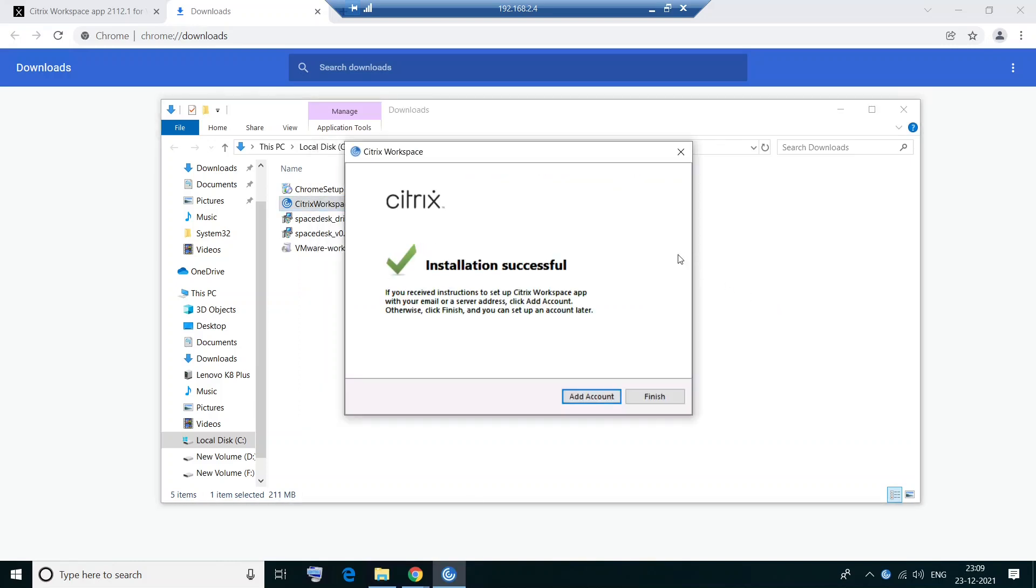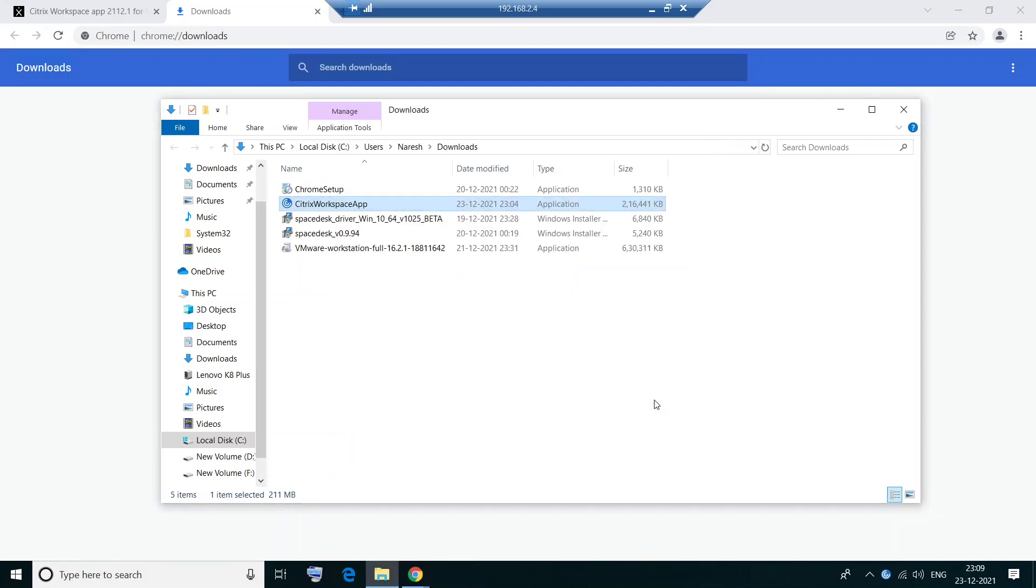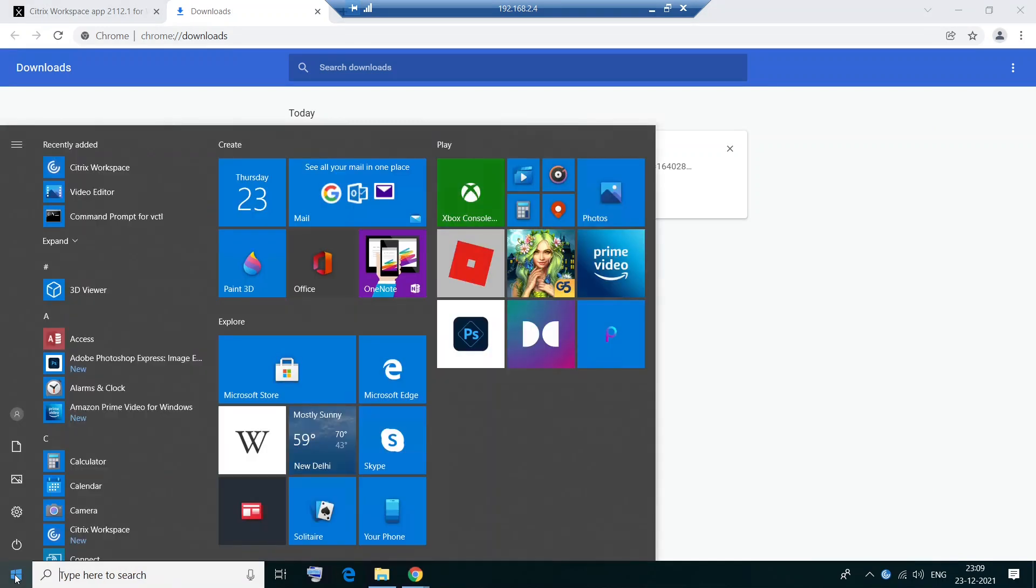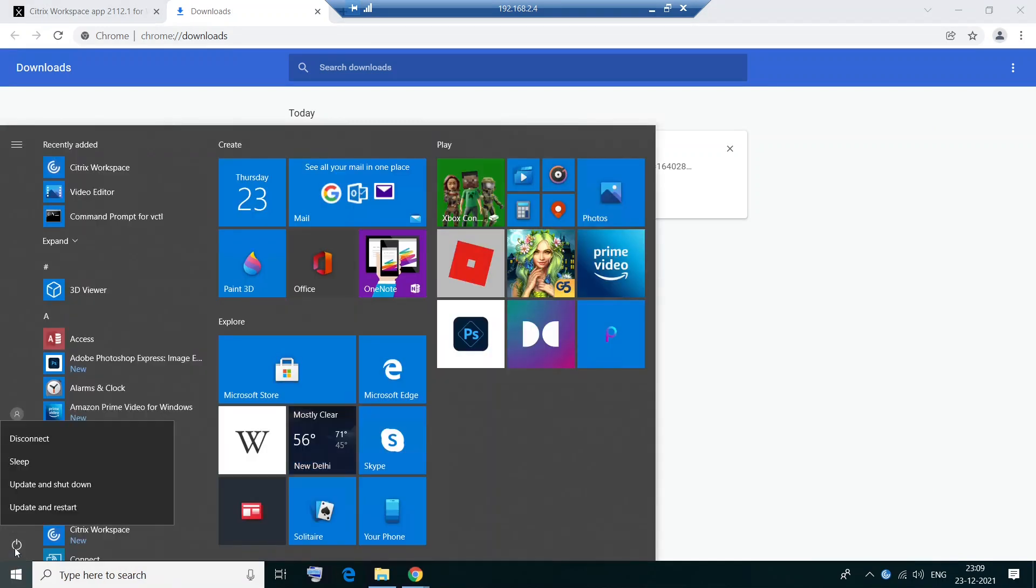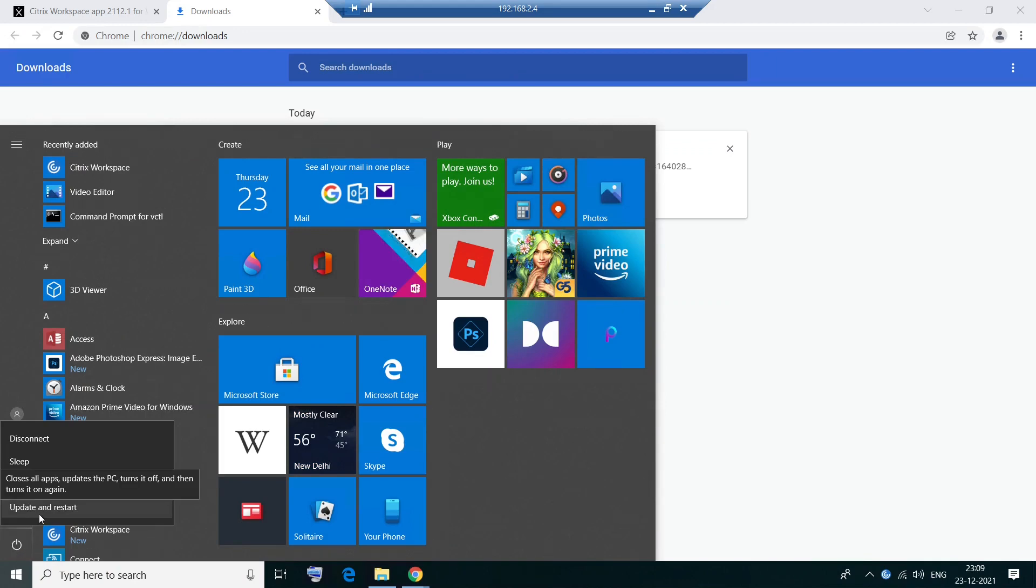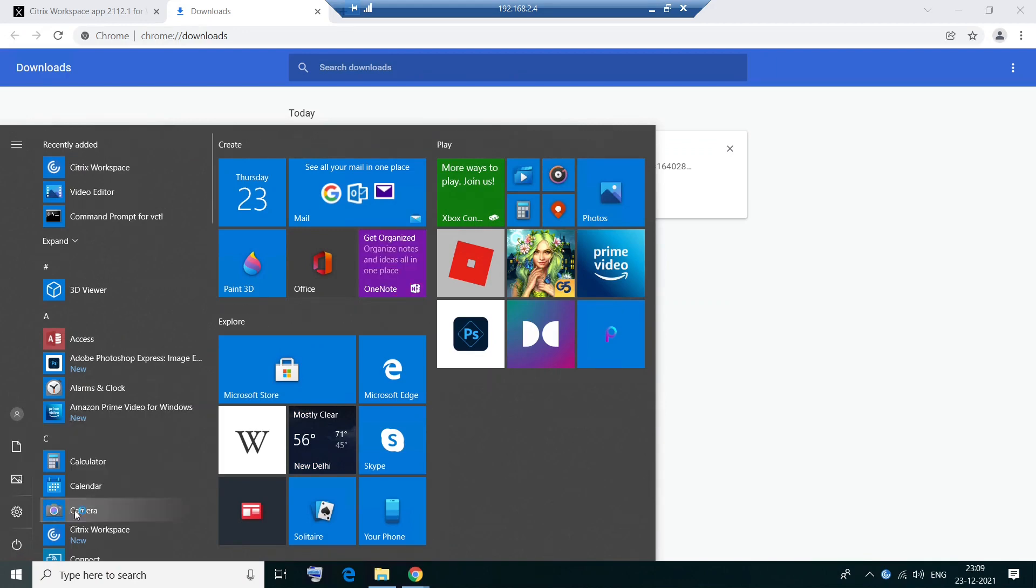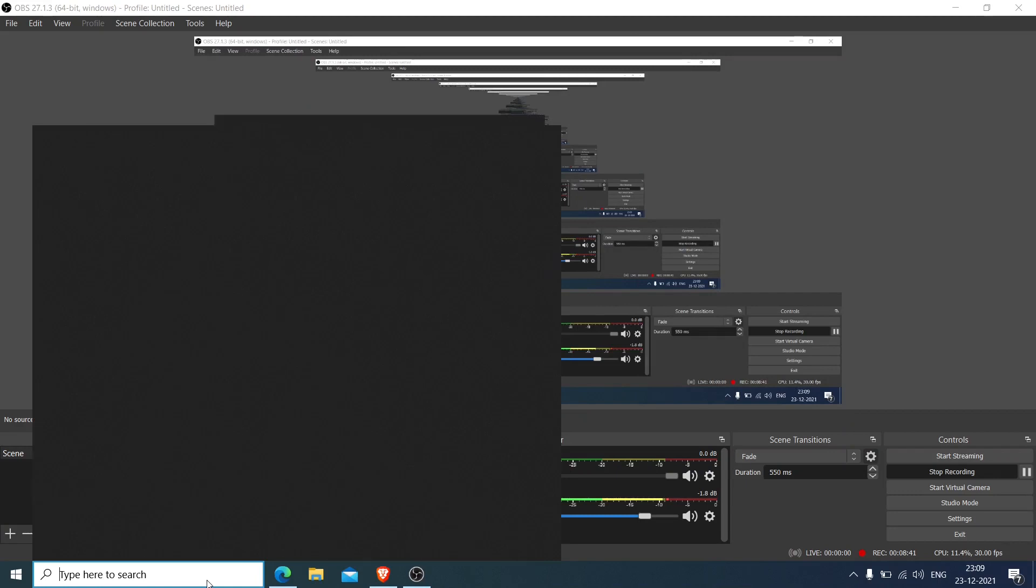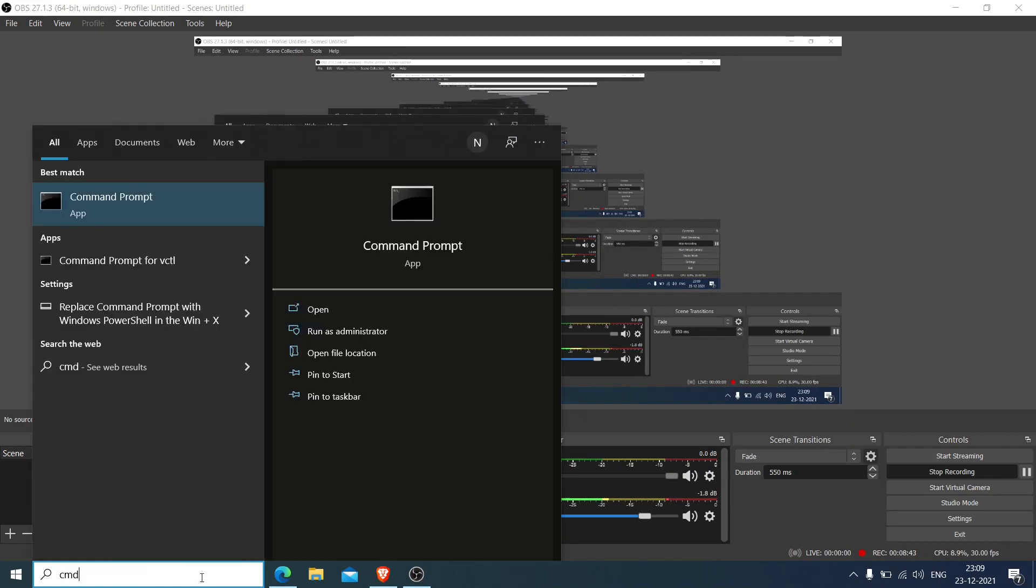Okay. The installation has been completed successfully. So it says installation successful. So you need not click on add account. You can just click finish. Okay. So once you click finish, what I would do is I would like to restart my machine. It's always good to restart your computer after the software installation. Okay. So I'm going to restart my machine right now. You can also do it after installing the software. Okay. So right now my machine is getting restarted.